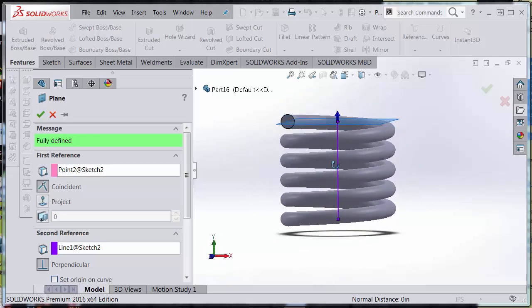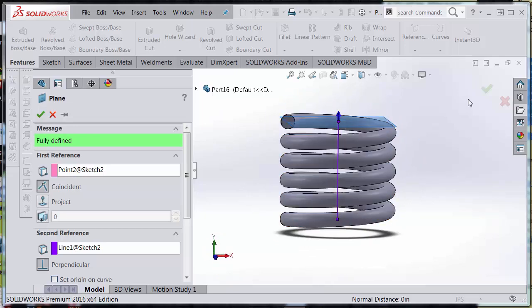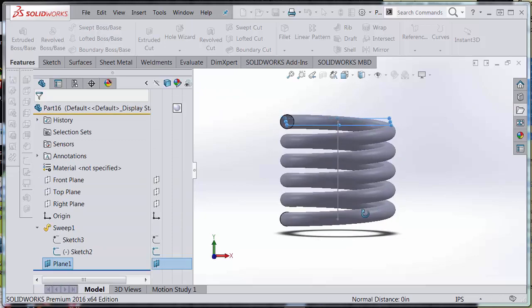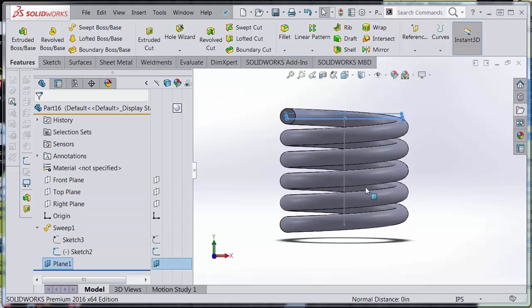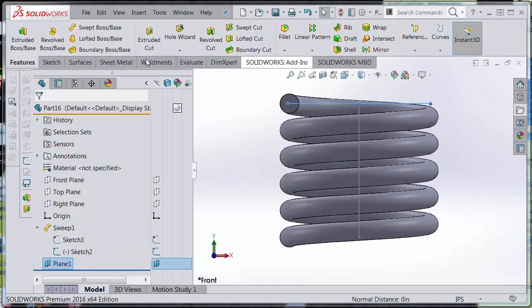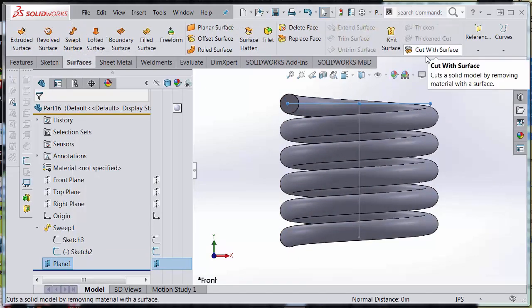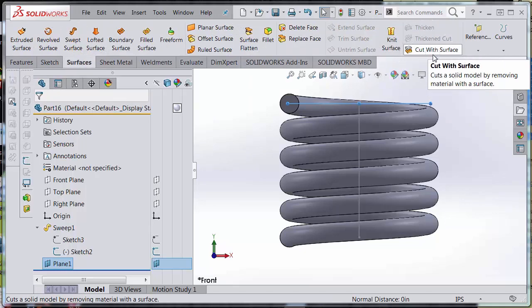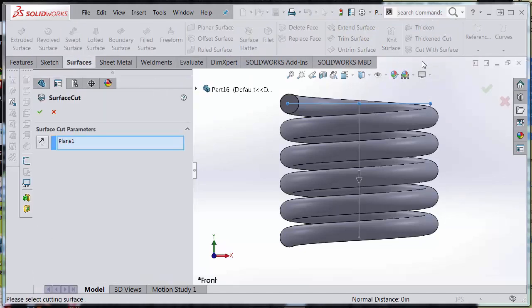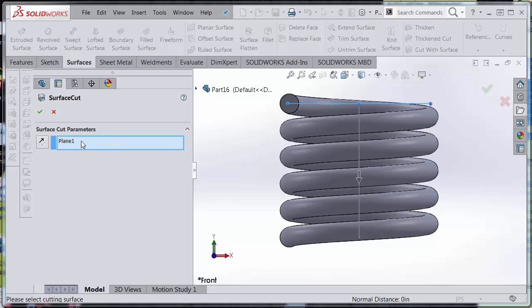And I'm going to go to my surfaces tab here, and I'm going to use Cut with Surface because I want to make a coincident plane that's planar so that I can mate this to my assembly housing. Flip the direction of cut and accept the changes.